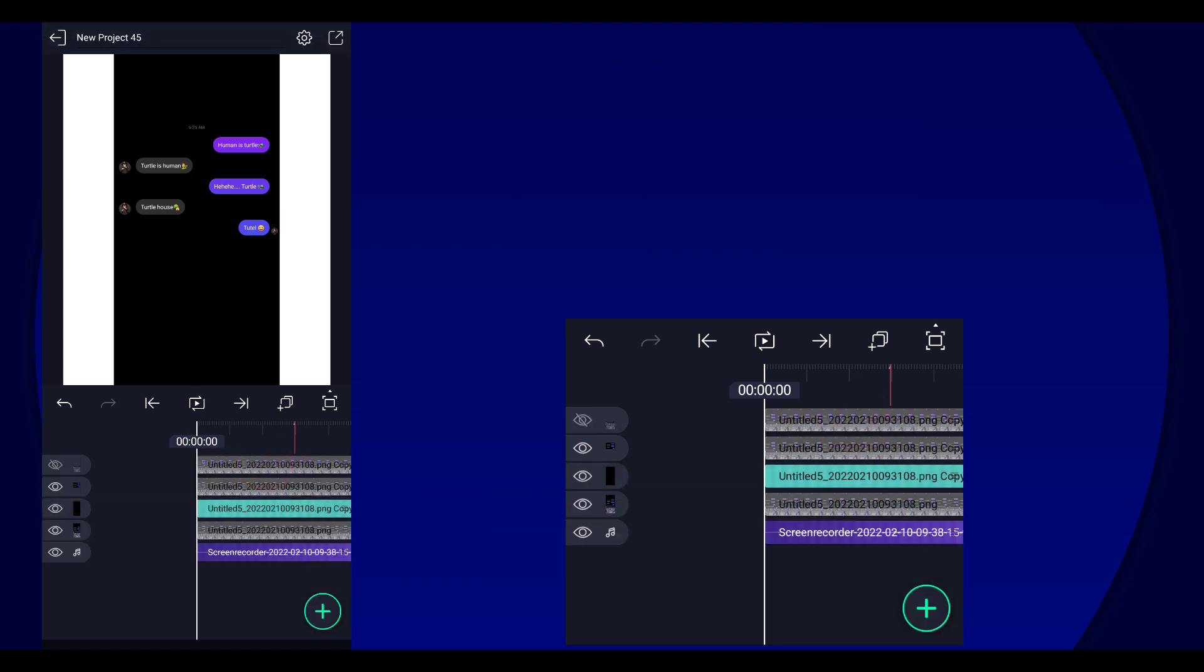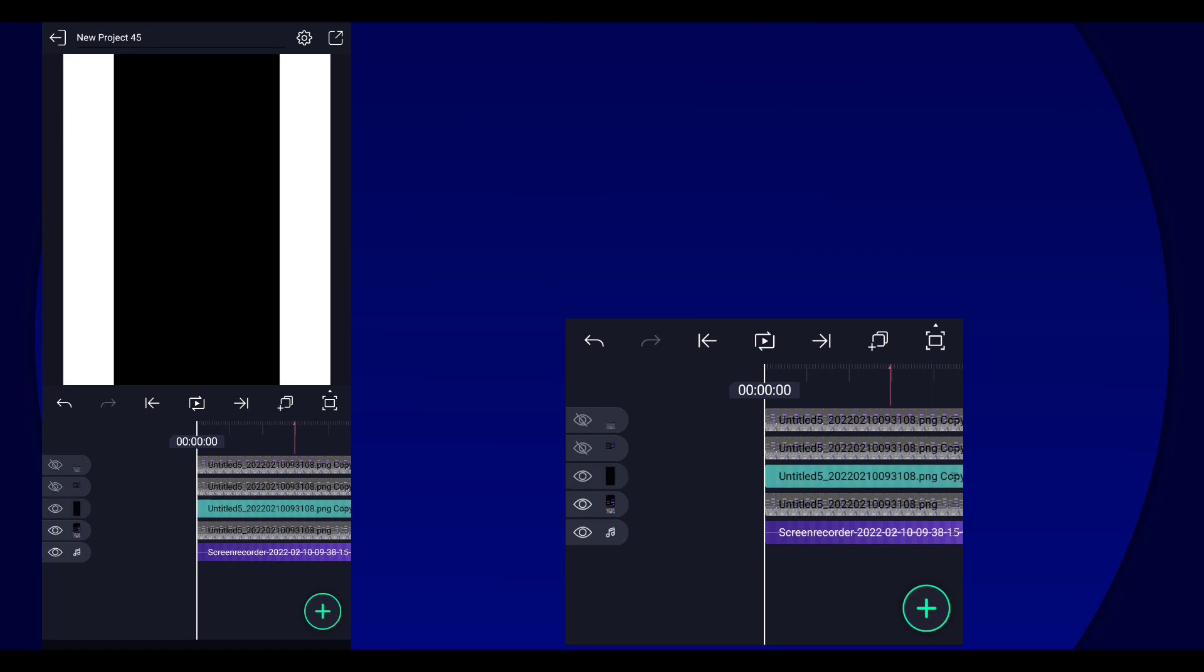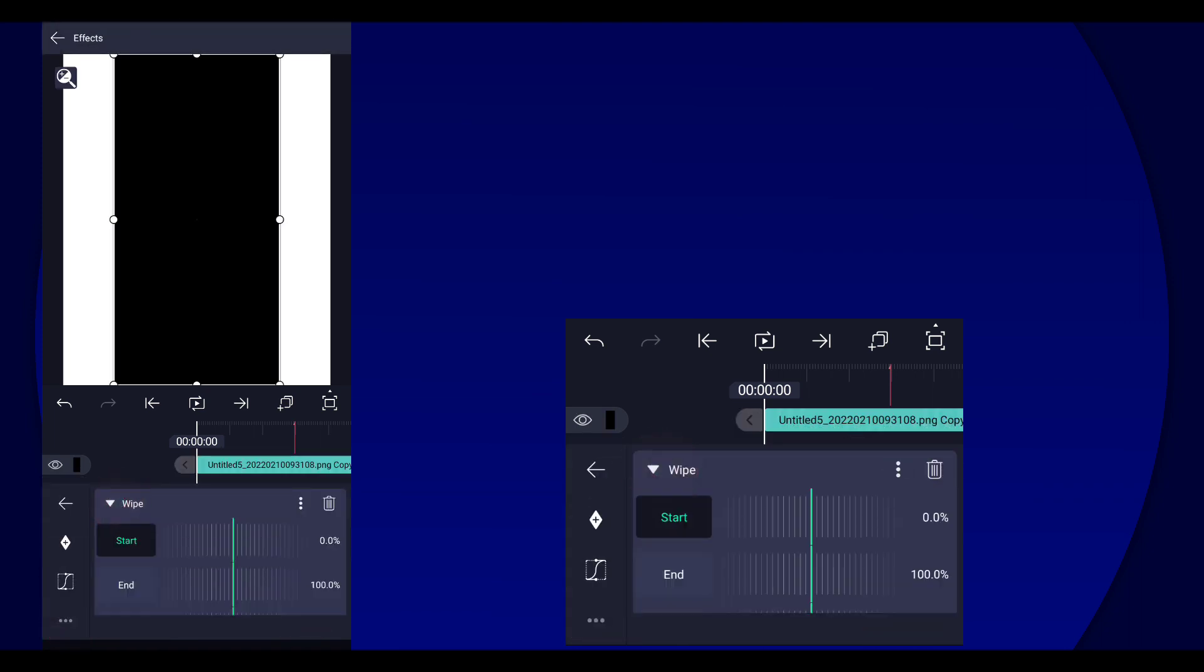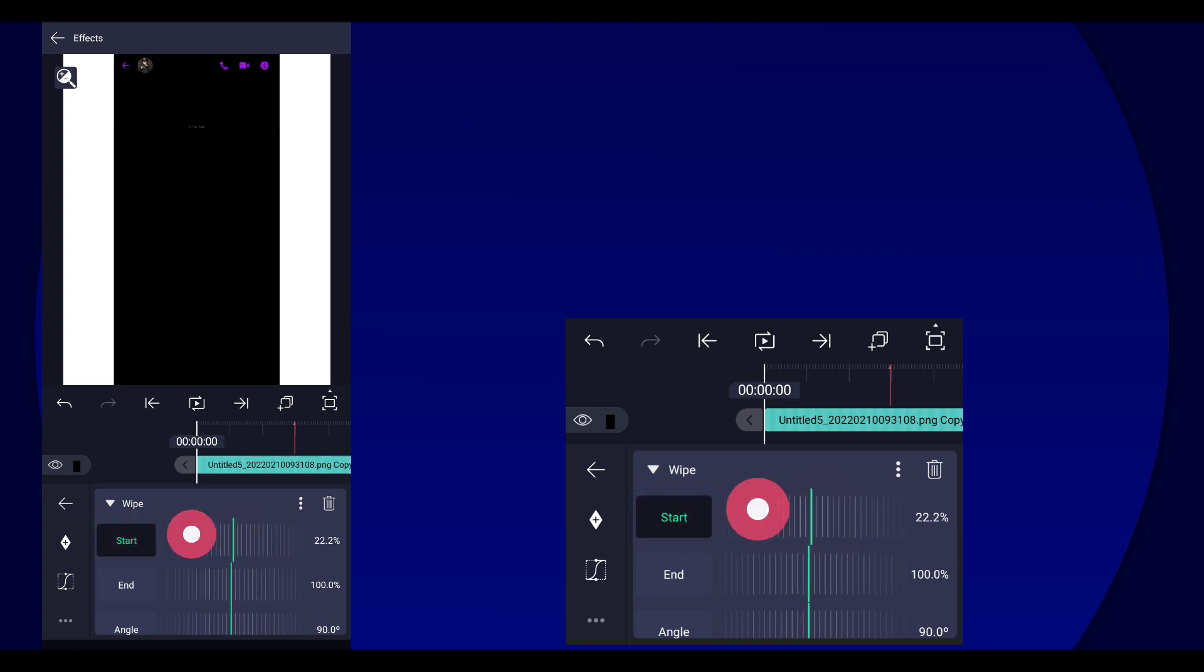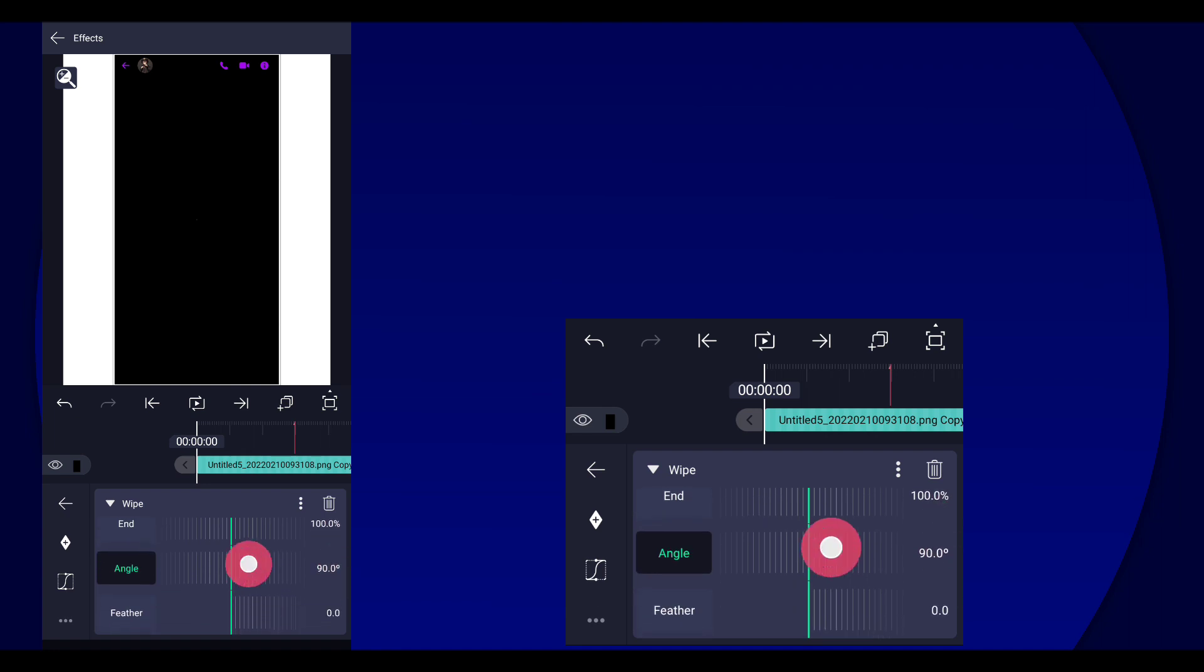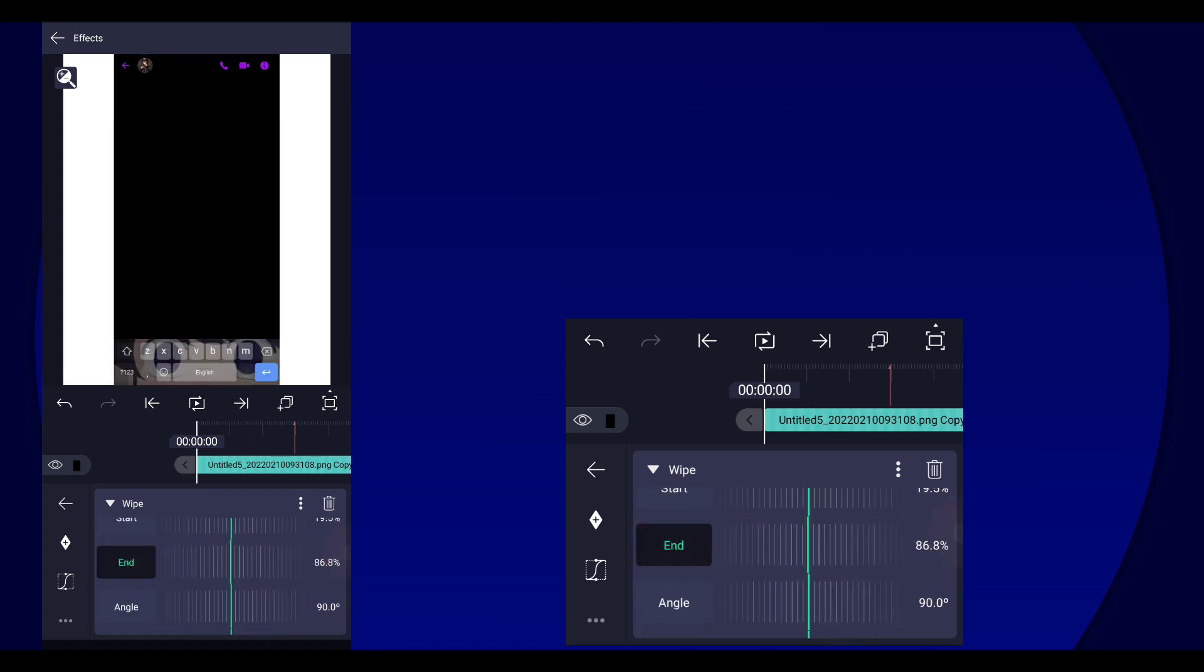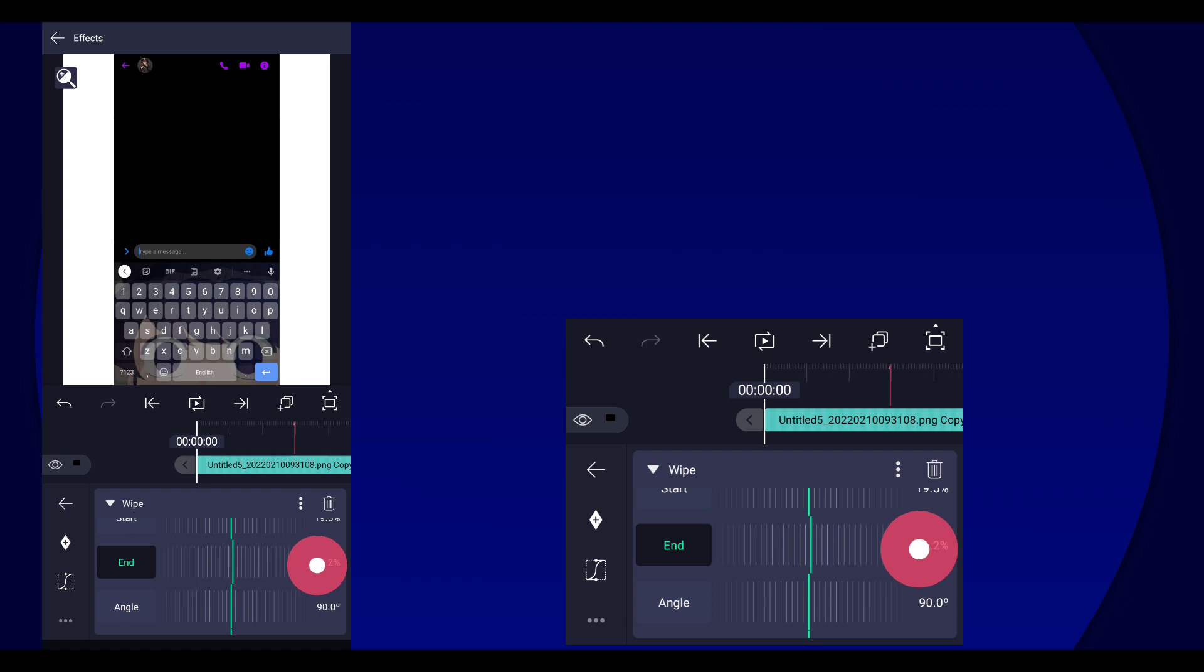So yeah, next thing you're gonna do is select the layer and add or paste the effect. And then after that we are going to just cover up the conversation like this. So just cover it up, like so.